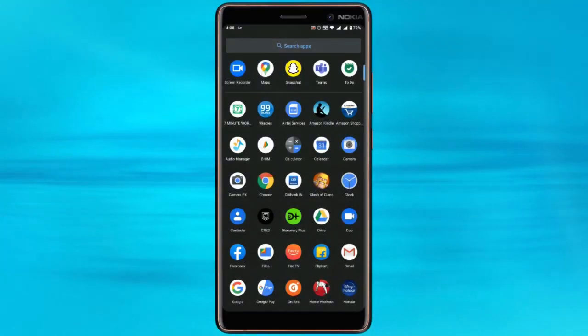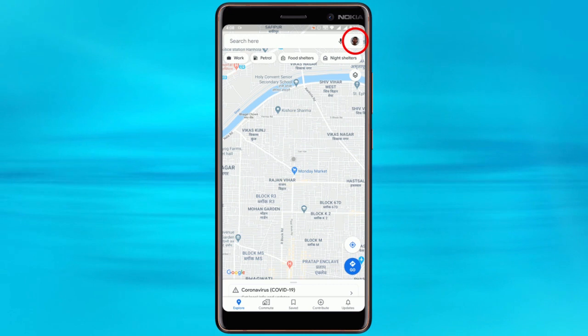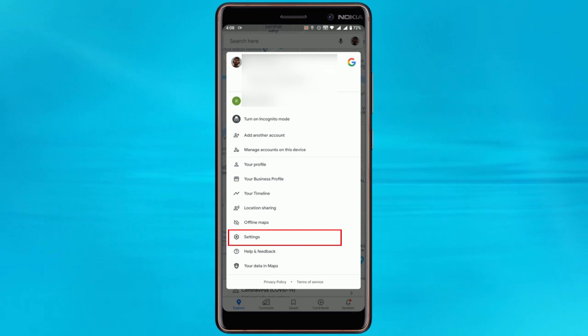First, open the Google Maps app, then tap on the circular account icon on the search bar. This will open the Google Maps menu.